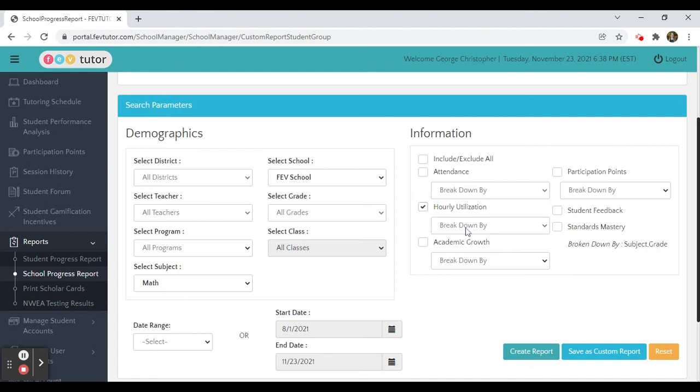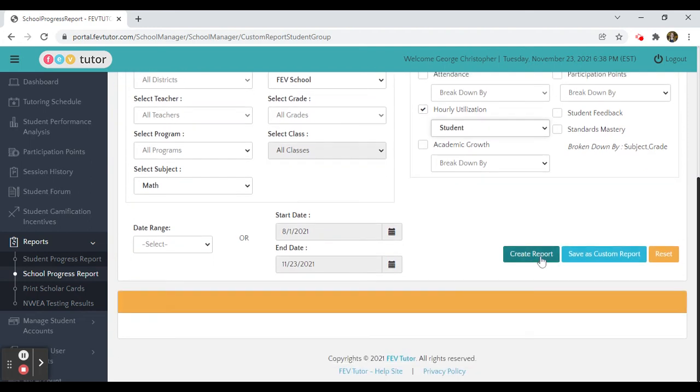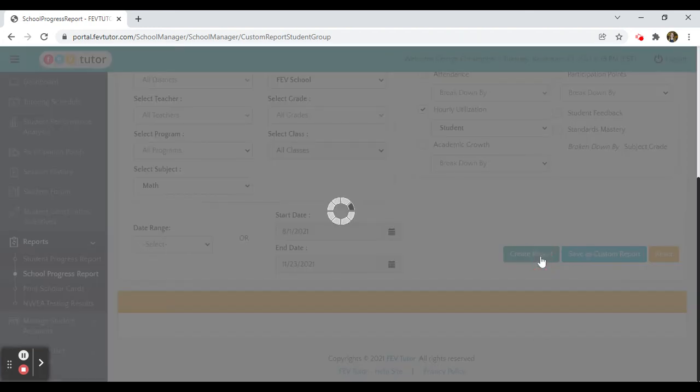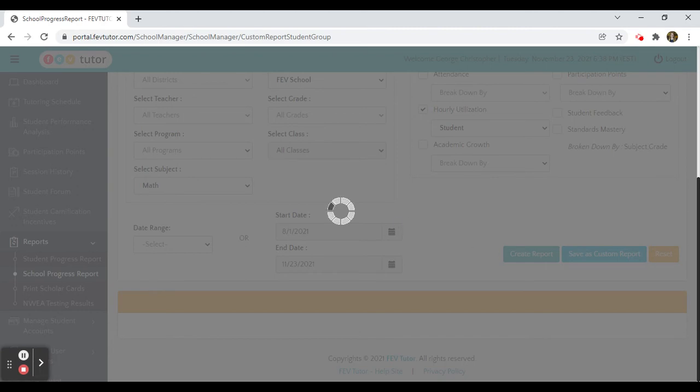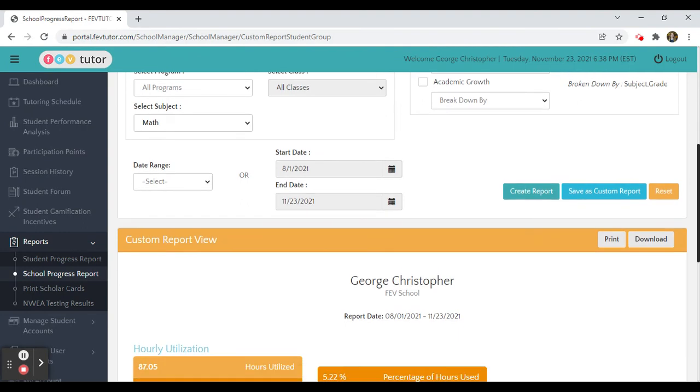I can also drop down and filter by student. Then I would press create the report. This may take a few moments as it is generating all of the students in your system.